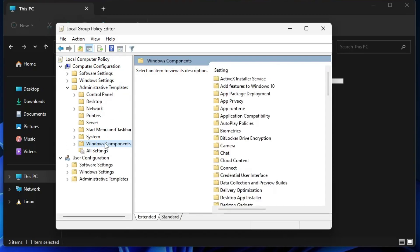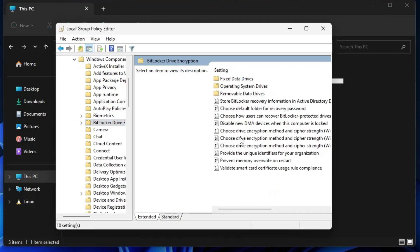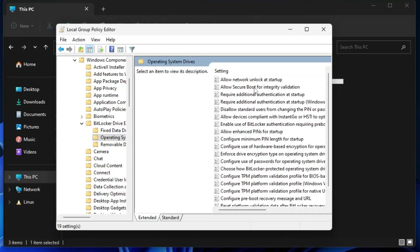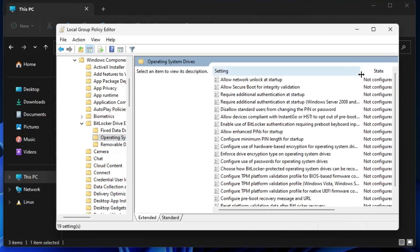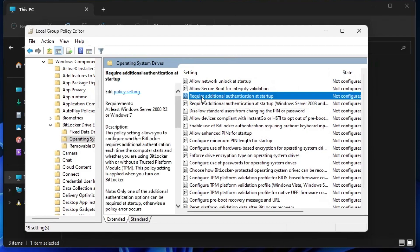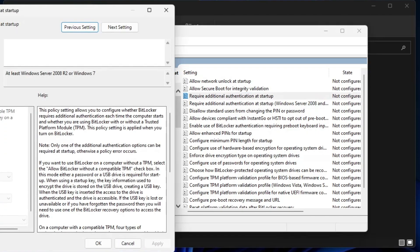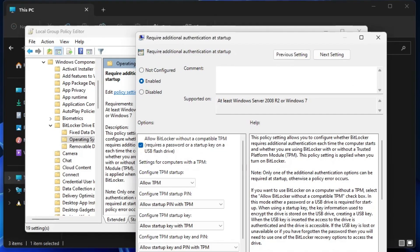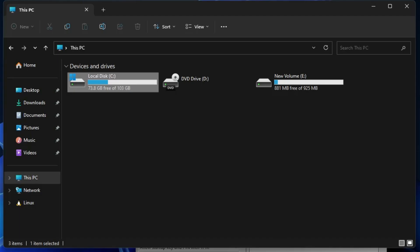Once gpedit is enabled, go to Administrative Templates under Computer Configuration, then look for Windows Components. On the right-hand side look for 'BitLocker Drive Encryption', double-click on it, then click on 'Operating System Drives'. Look for the option 'Require additional authentication at startup' and double-click on it. It will be set to 'Not Configured' — change it to 'Enabled', then click Apply and OK.